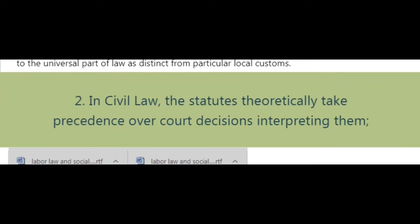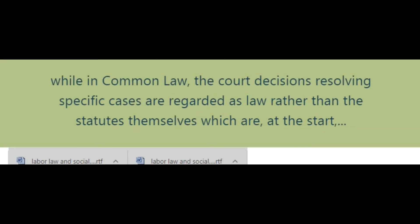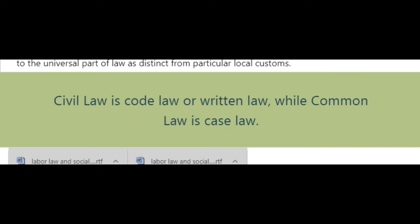In civil law, the statutes theoretically take precedence over court decisions interpreting them, while in common law the court decisions resolving specific cases are regarded as law rather than the statutes themselves, which are at the start merely embodiments of case law. Civil law is code law or written law, while common law is case law.